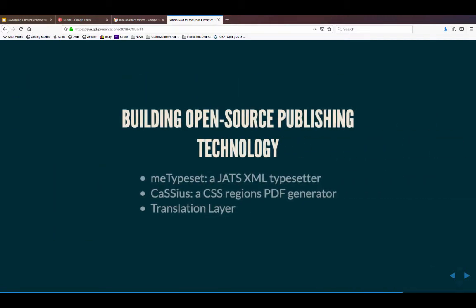Before I discuss learned societies, we've also been building some open source publishing technology. We've built an automated JATS XML typesetter that takes Microsoft Word input and produces structured JATS XML output cleanable in an editor like Texture. We've also built a CSS regions PDF generator to convert that XML into automated PDFs, and a translation layer called Anatran that allows people to leverage open licences for cross-community, cross-lingual communications — with others able to rate, modify, and edit translations in the browser. These are all openly available.